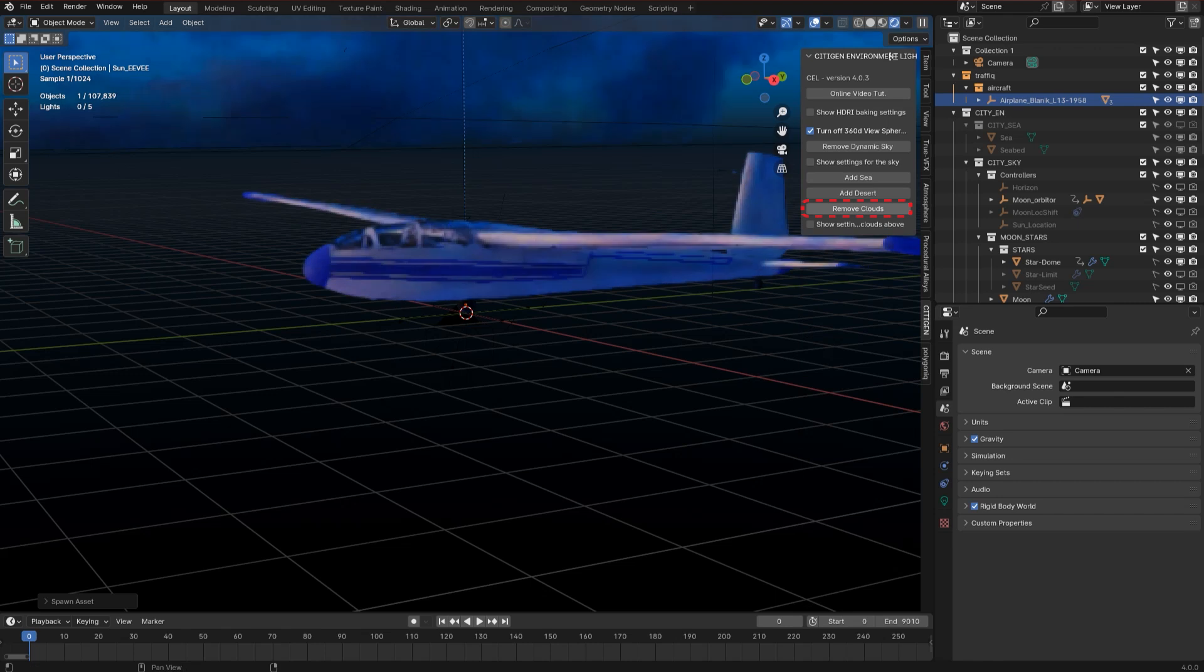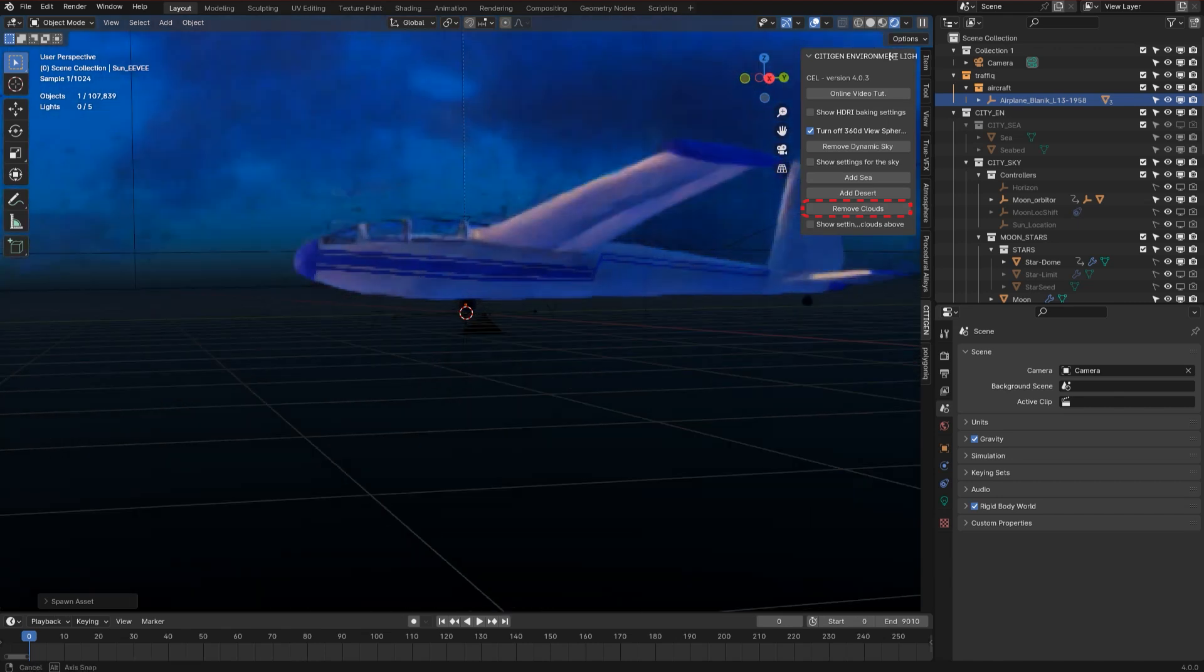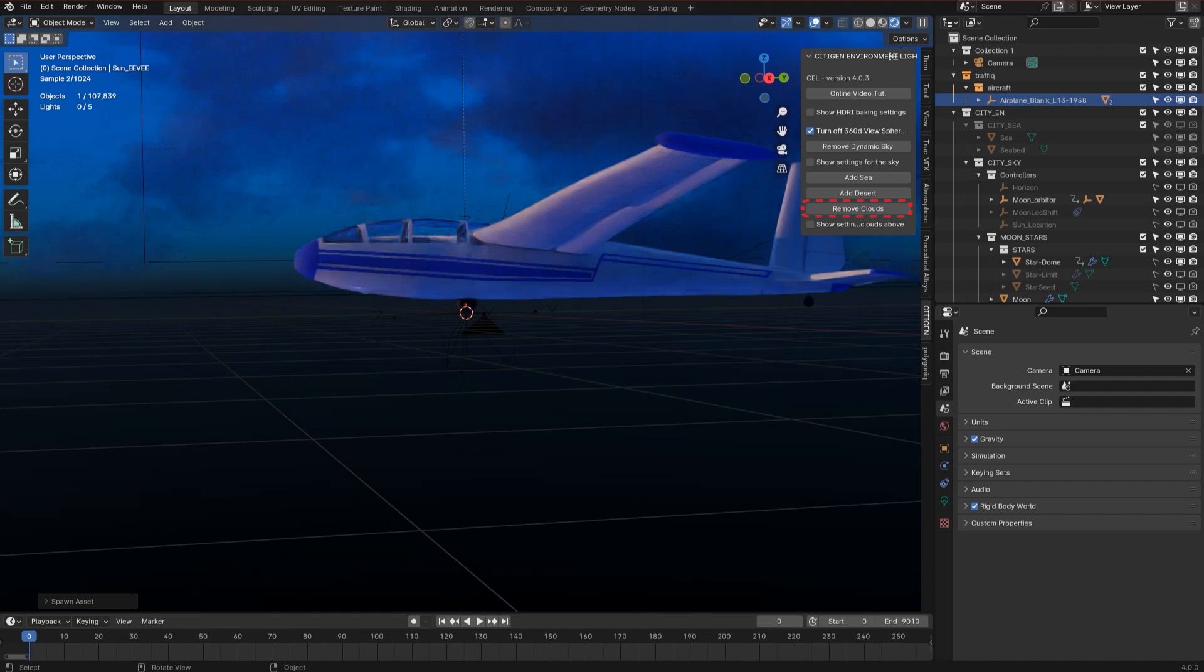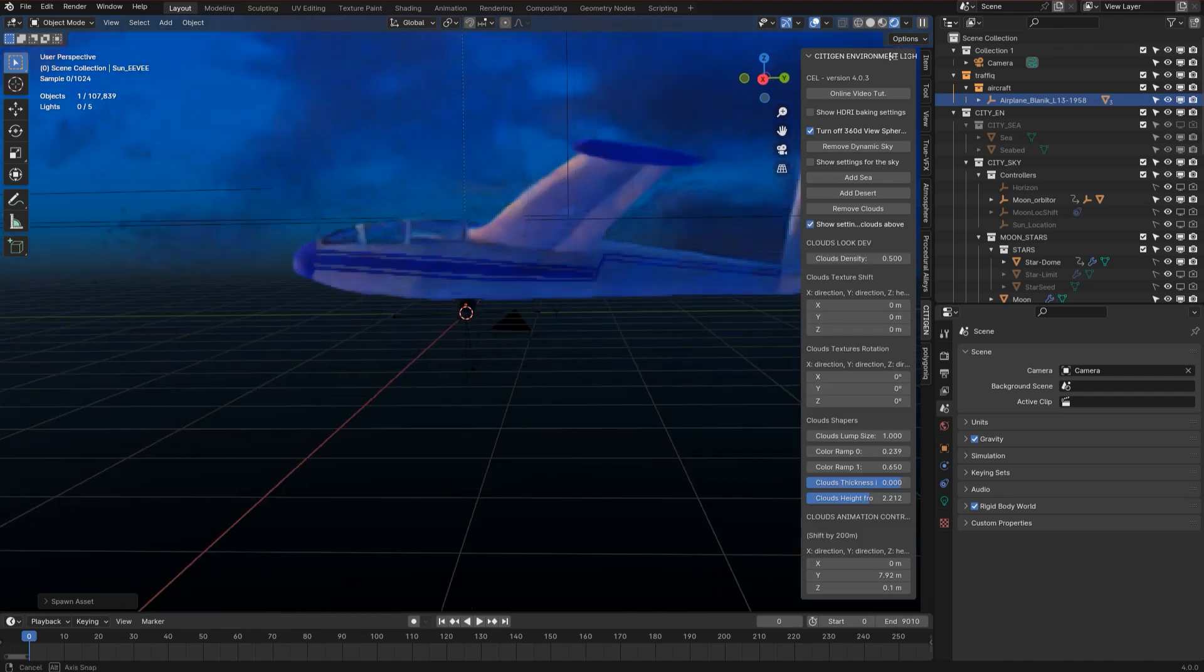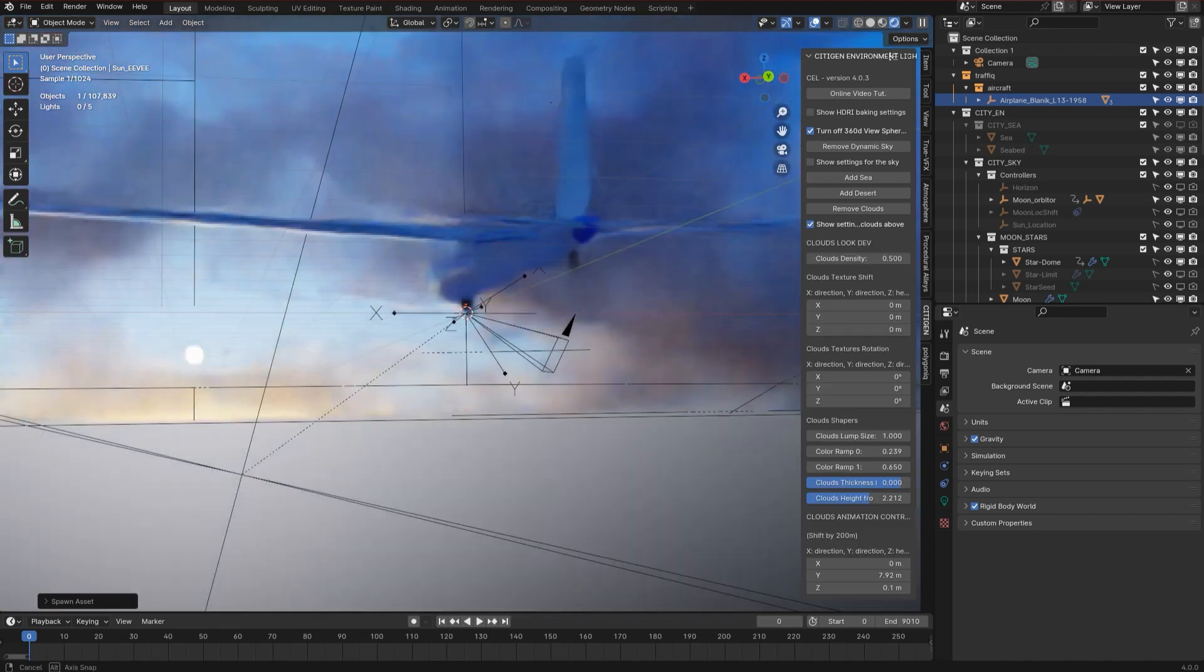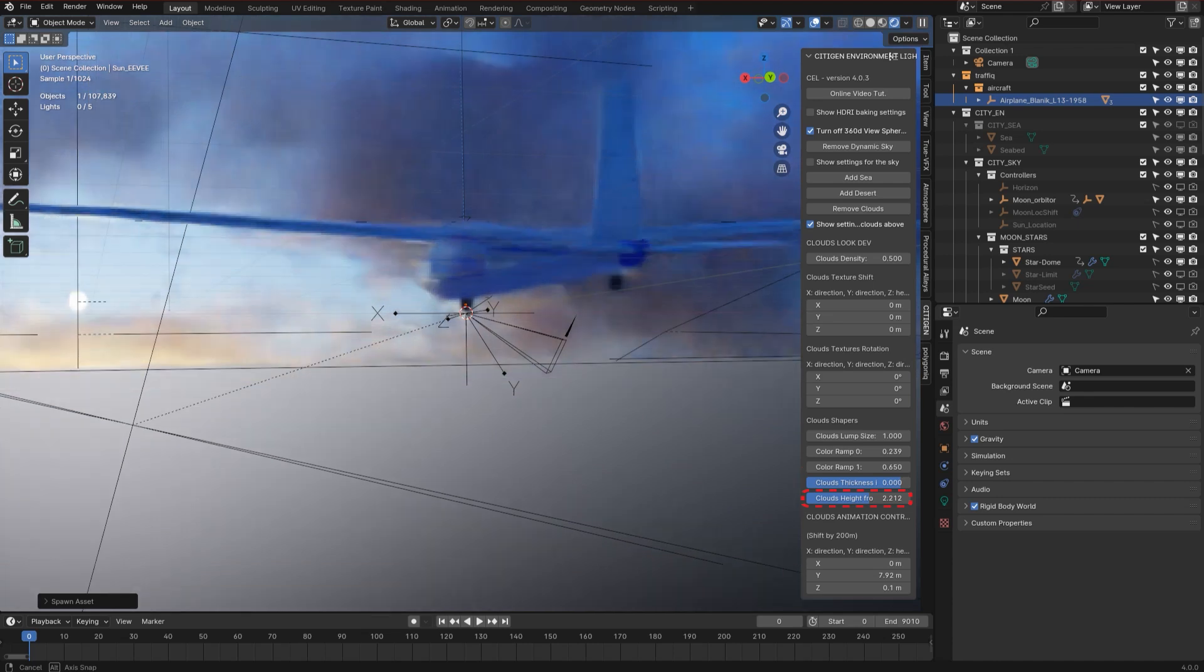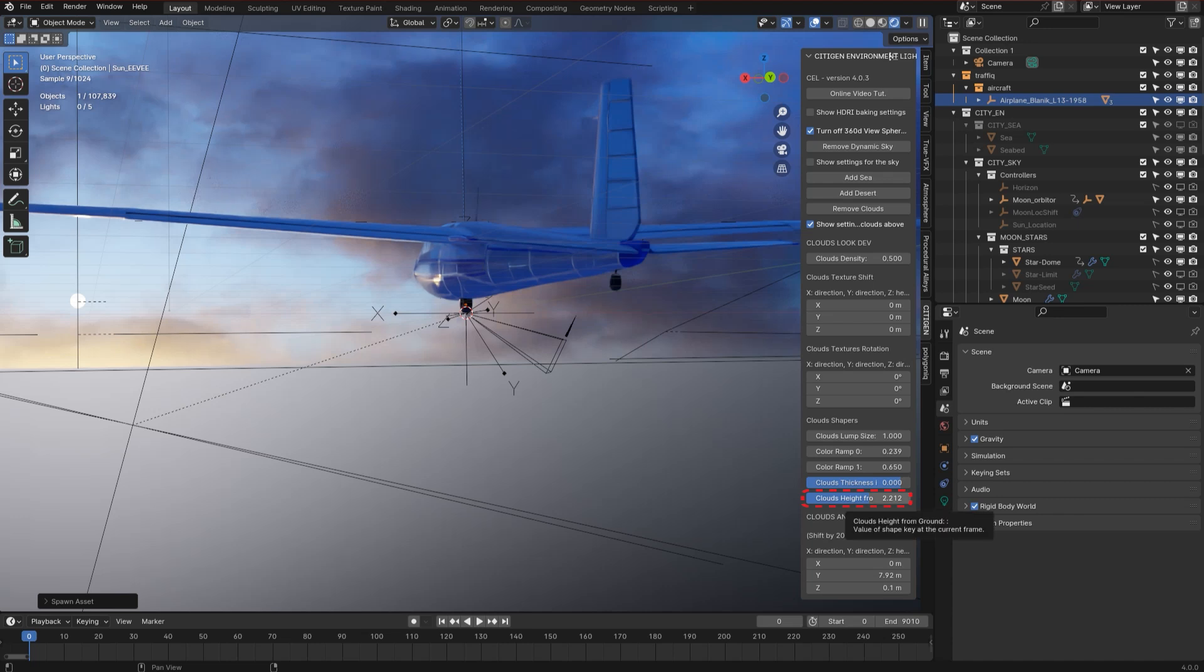Now the clouds are all located above the horizon and you can use it the way if that's what you want, you can do it. But you can lower the clouds all the way down by using the clouds height from ground slider right there.